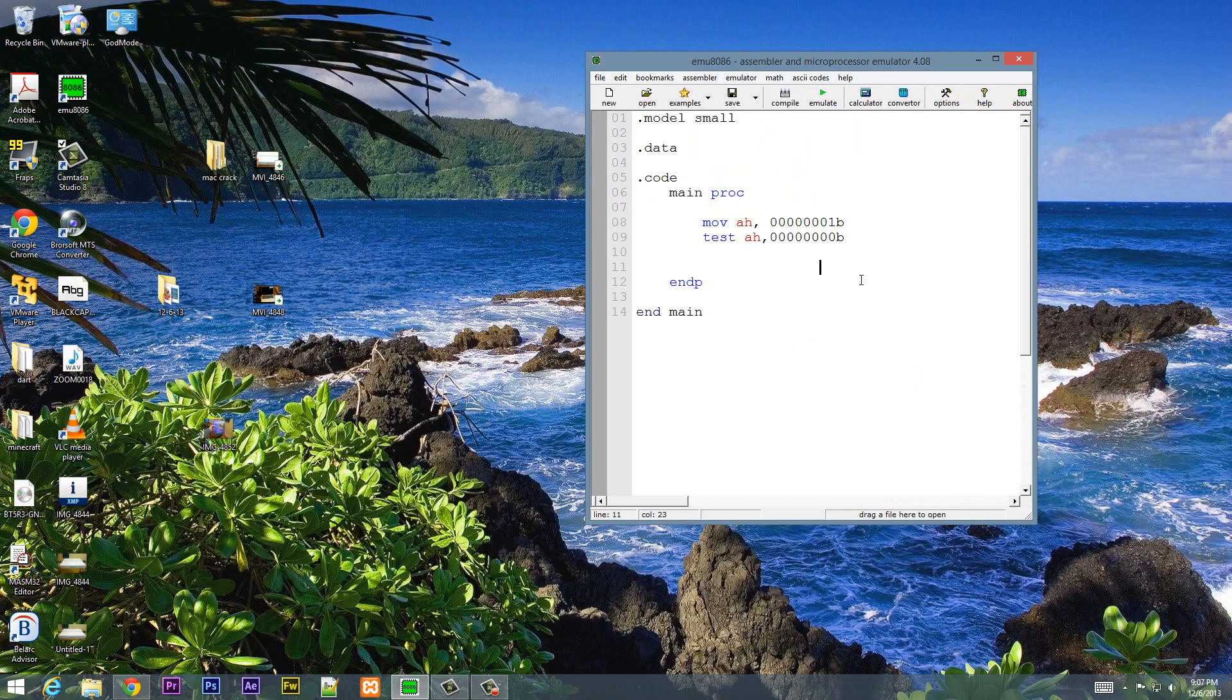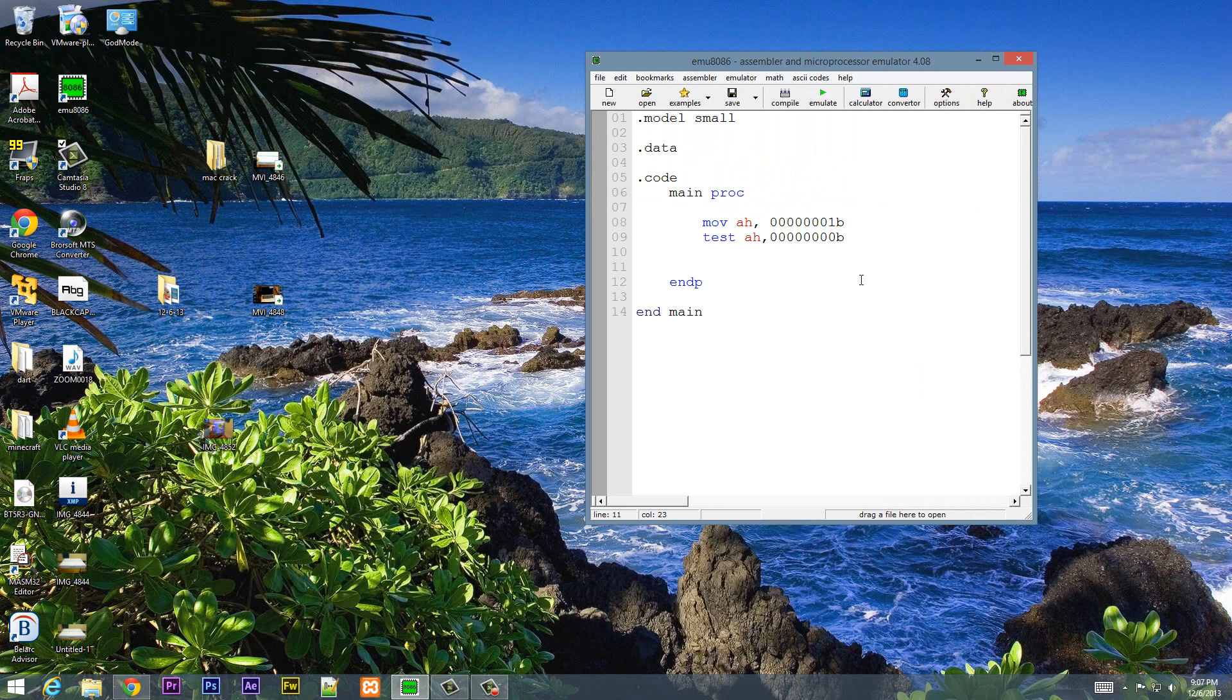That's pretty much it. The only reason to ever use the test instruction is to test whether or not bits in a specific operand have 1s or not. That's the only reason. Otherwise, you'll never use it. But yeah, that's pretty much it.